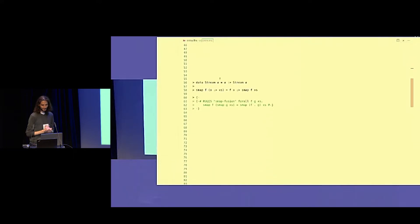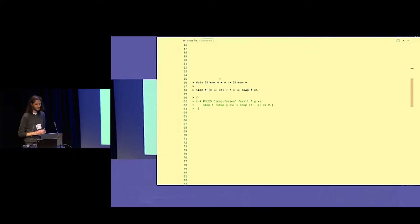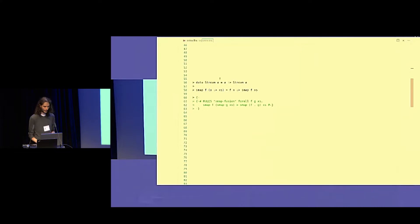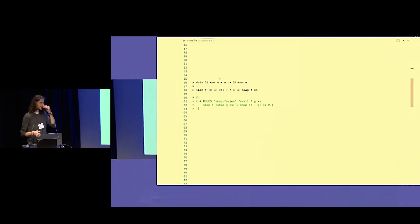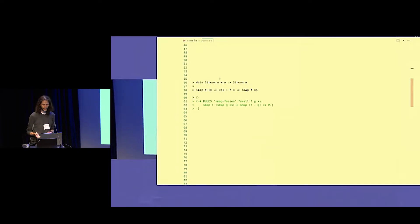Here is a standard stream definition. A stream is a product of an element of type A and a stream of A's. It really looks like a list — we just omit the empty case.